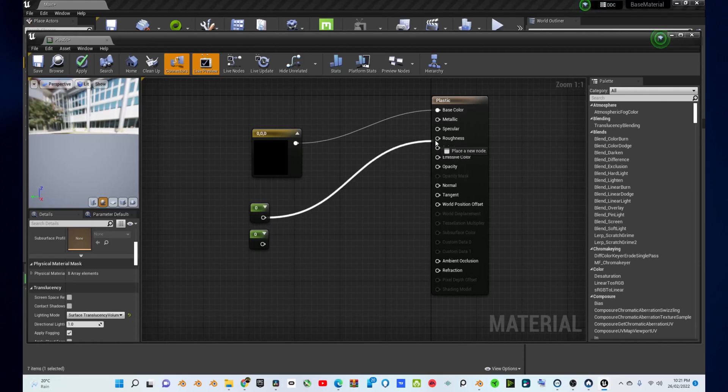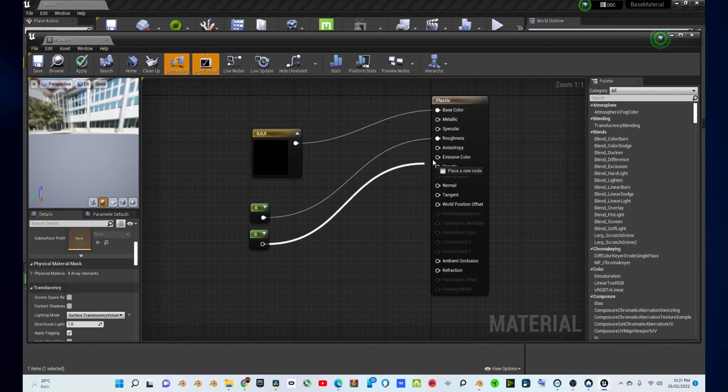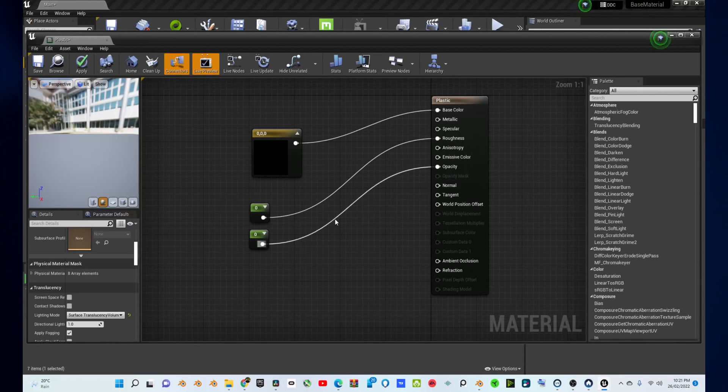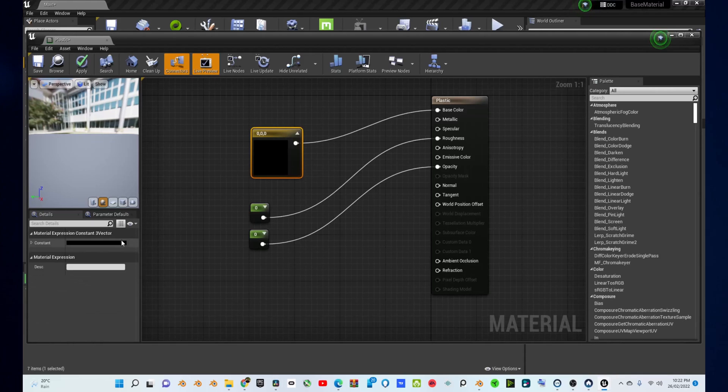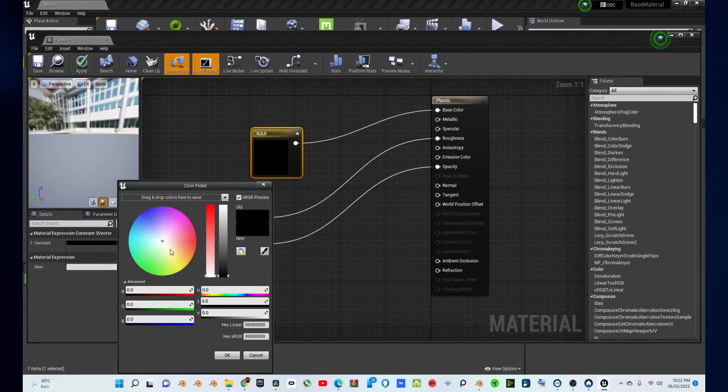Now, connect the Constant 3 Vector into the Base Color, connect one of the constants into the Roughness, and connect the other constant into Opacity. Change the color of your material to wherever you want by clicking on the Constant 3 Vector node, go into the bottom left corner, and change the color.